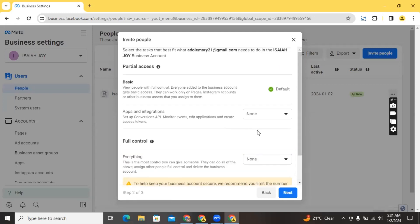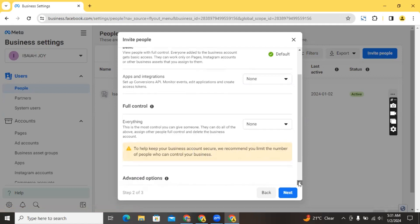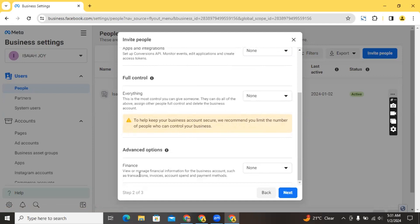The basic level allows viewing and working only on pages, Instagram accounts, or other business assets assigned to them. App integrations allows people you add to set up Conversion API, monitor events, edit applications, and create access tokens. For security, Facebook recommends limiting the number of people who can control your business account. The finance option allows viewing or managing financial information such as transaction invoices, account spend, and payment methods — useful for keeping someone accountable for ad spend.